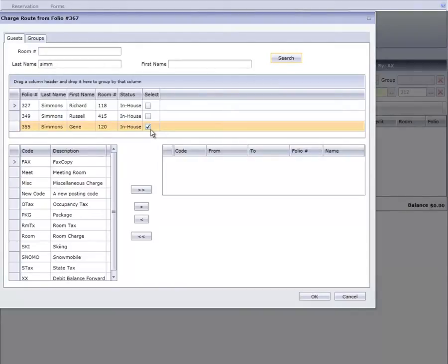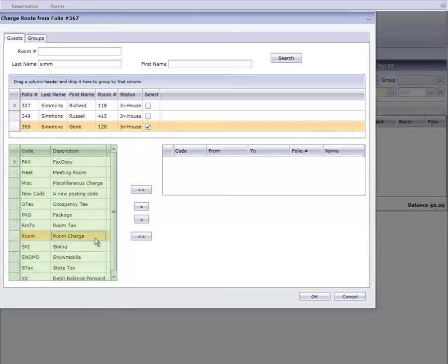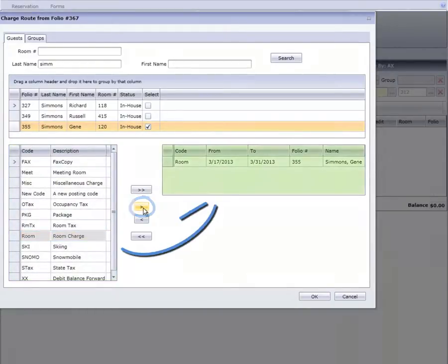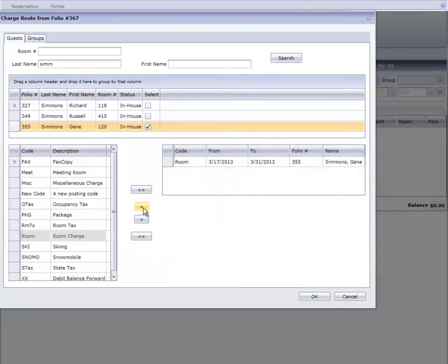Now we need to tell Cloud PM which charges this guest is receiving. Simply choose the department codes you want directed to the other room and use this arrow button, which adds that department to this list. If you want to move all charges, use the double arrow button.